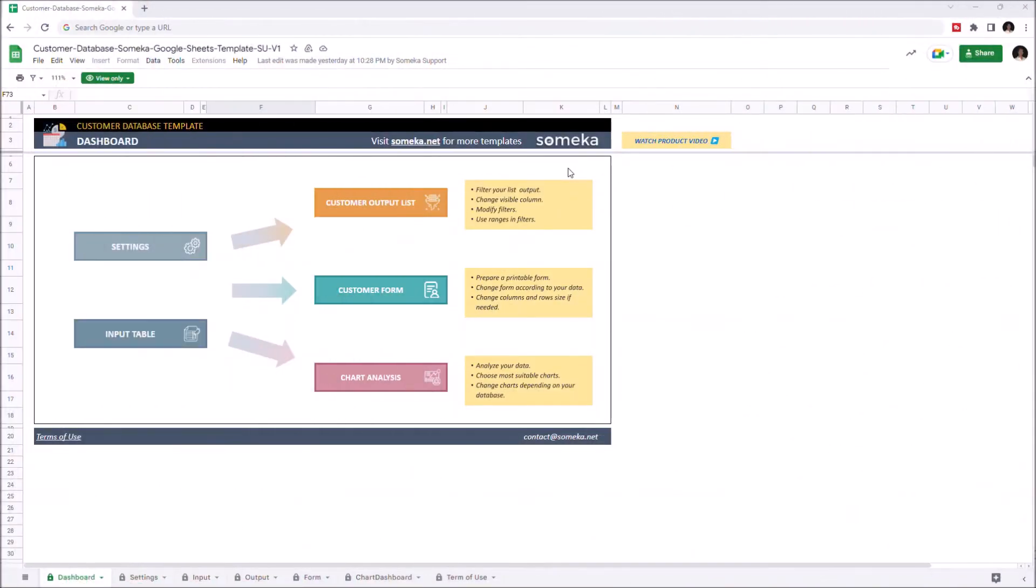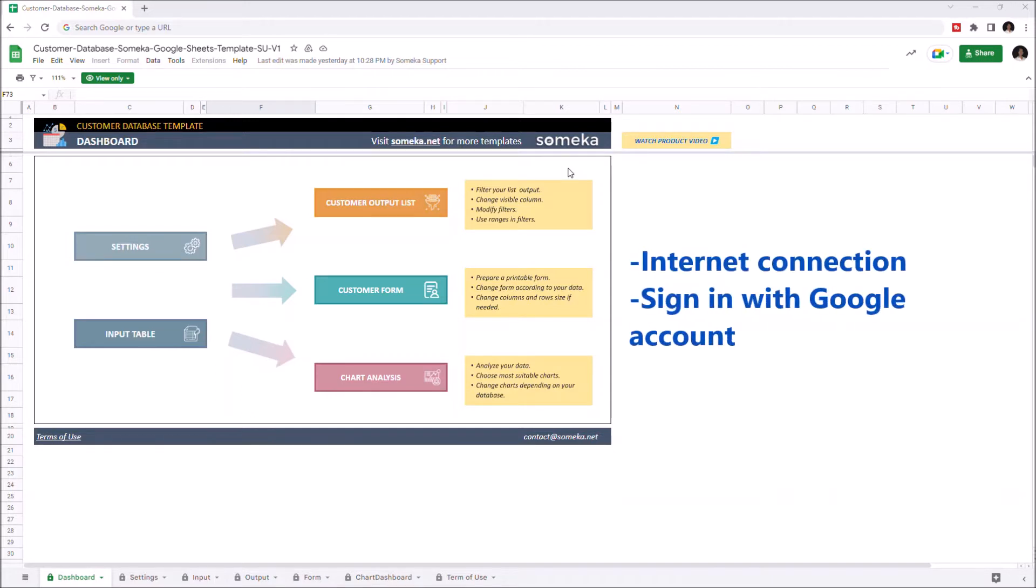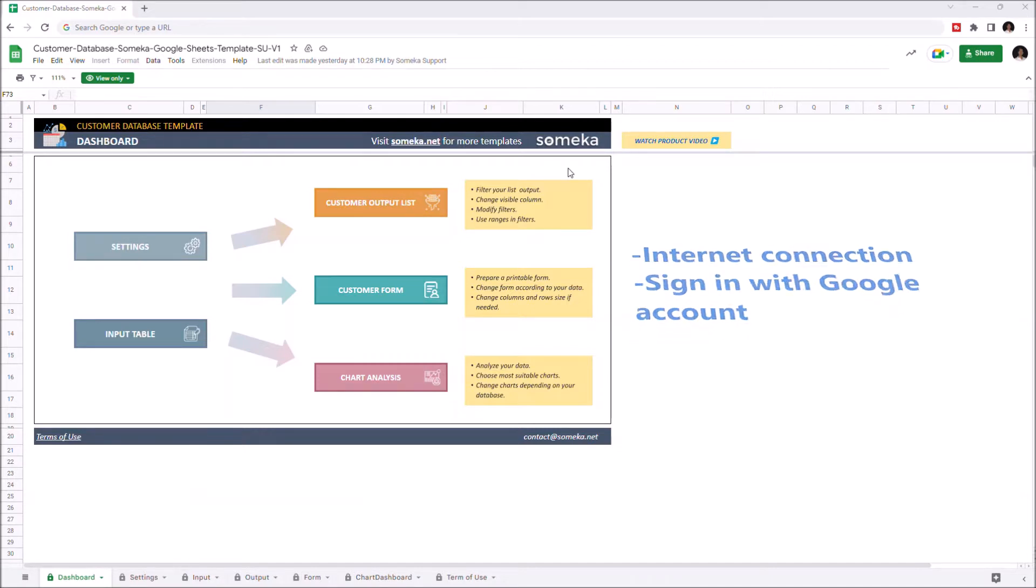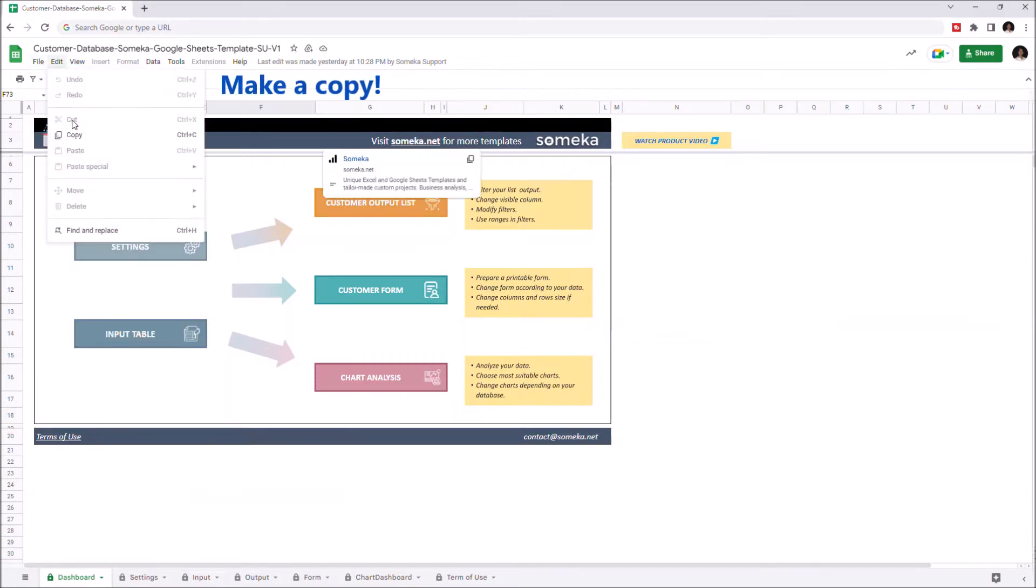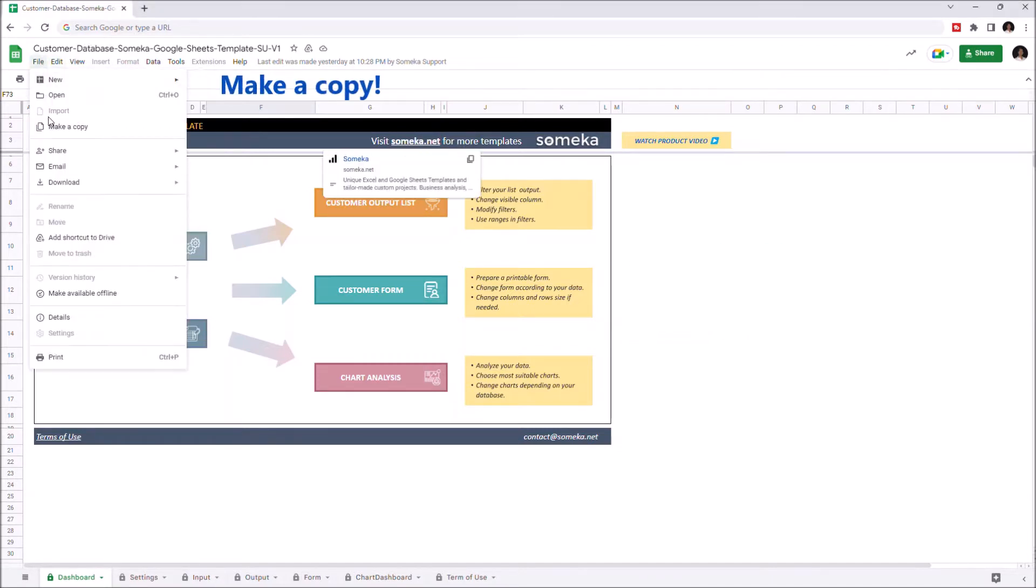Hello and welcome to SOMECA Customer Database Template for Google Sheets. To use the template, make sure you are online and signed into your Google account, and you have to make a copy of this file. Just go to File and click on Make a Copy.